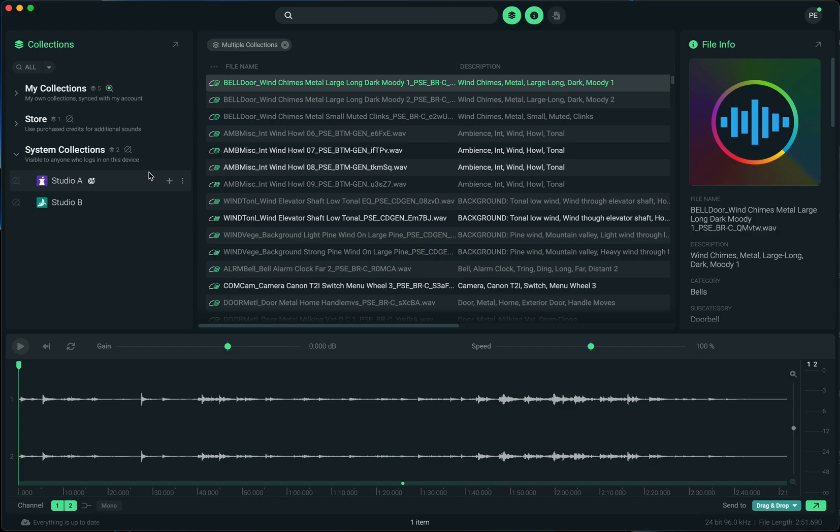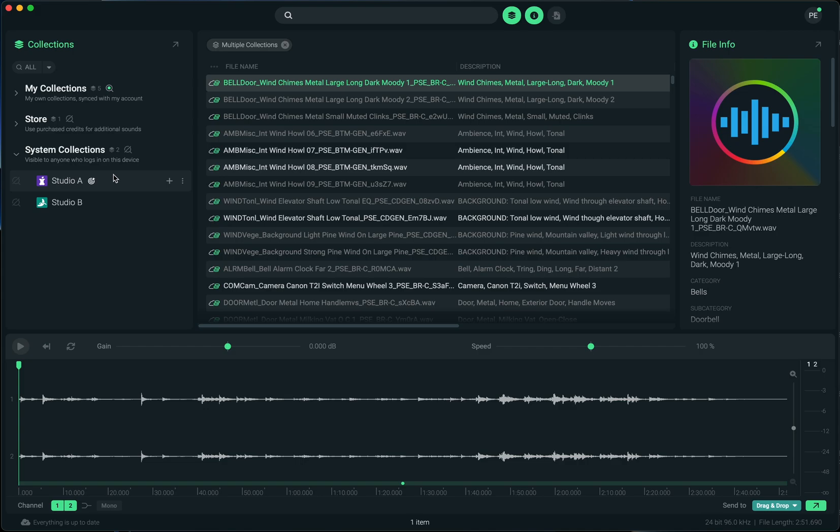Anyone who logs in on that computer can use that. We've preserved this functionality in the system collections section. So anytime you create a new collection here, anyone who logs in on this computer will be able to use those collections.